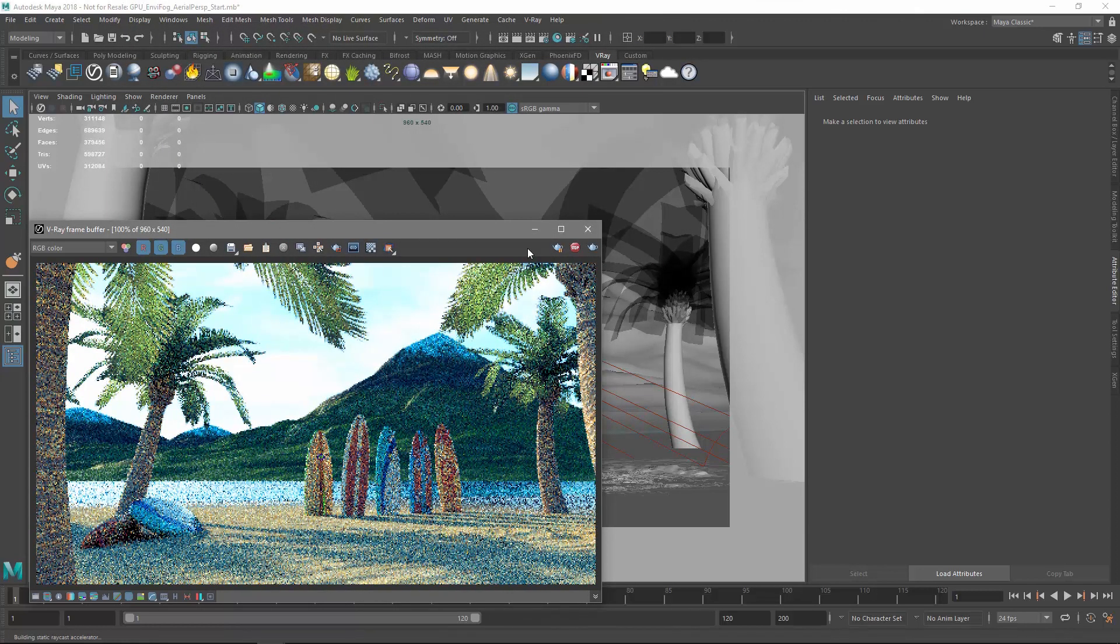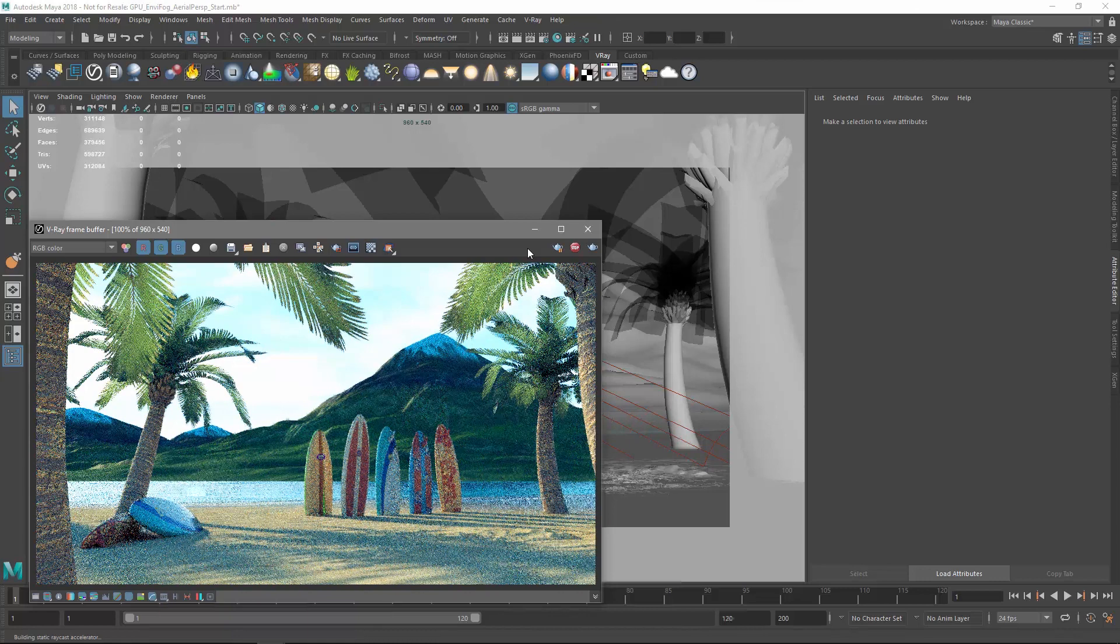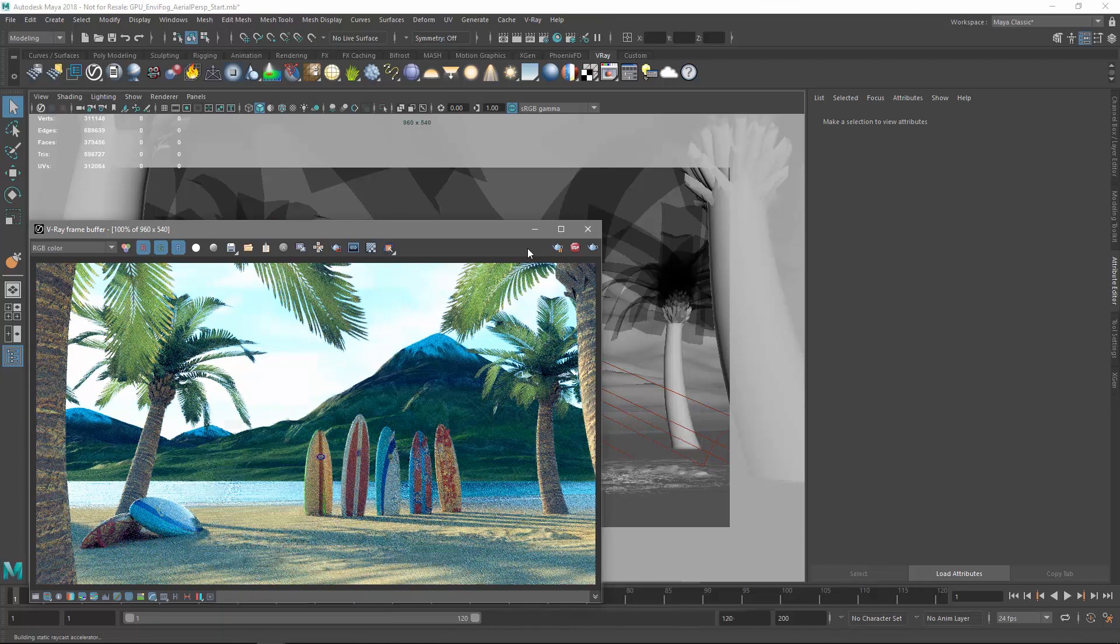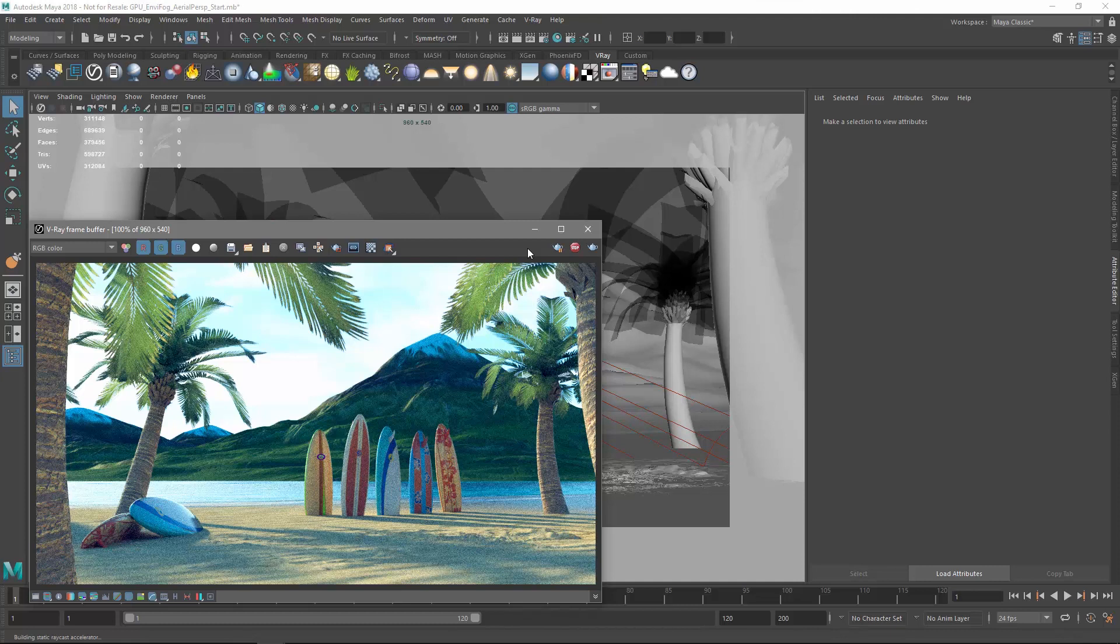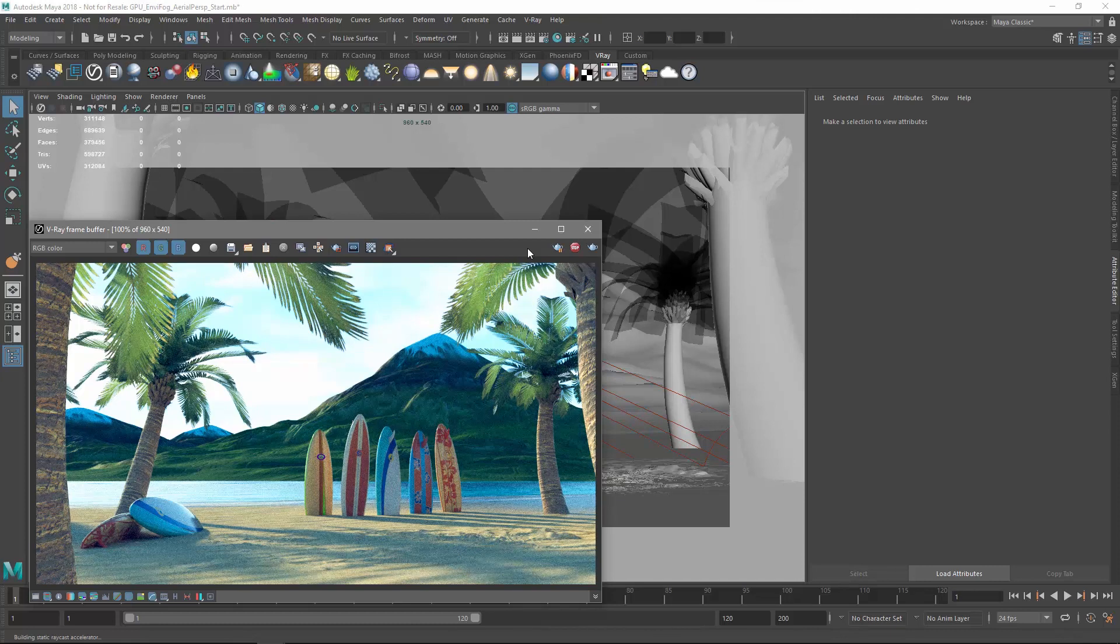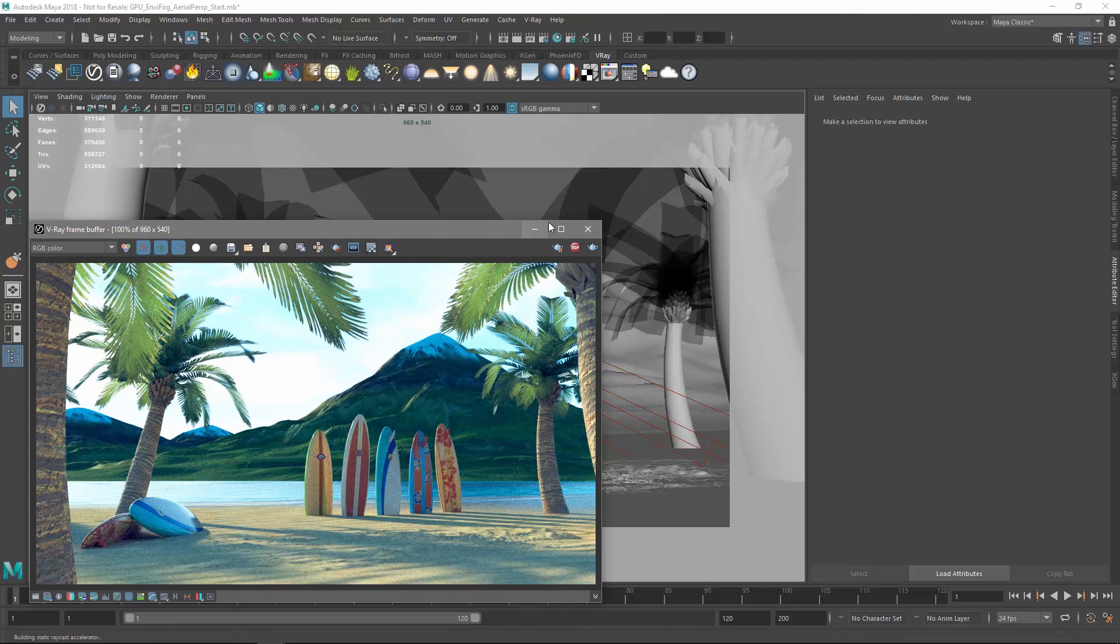As you can see, we have a cozy little beach scene here with some surfboards and palm trees and mountains in the background. However, it's missing a sense of depth. Let's see how we can use volumetric effects like the environment fog to enhance the realism of our scene here.